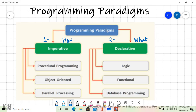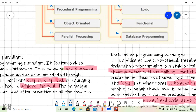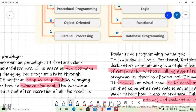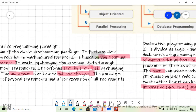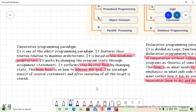Inside these two categories, we have three subcategories in the case of imperative programming paradigm, and also three subcategories in the case of declarative paradigm. Now let us look at the very basic definitions of imperative and declarative to understand them well. Imperative programming paradigm is the oldest programming paradigm.